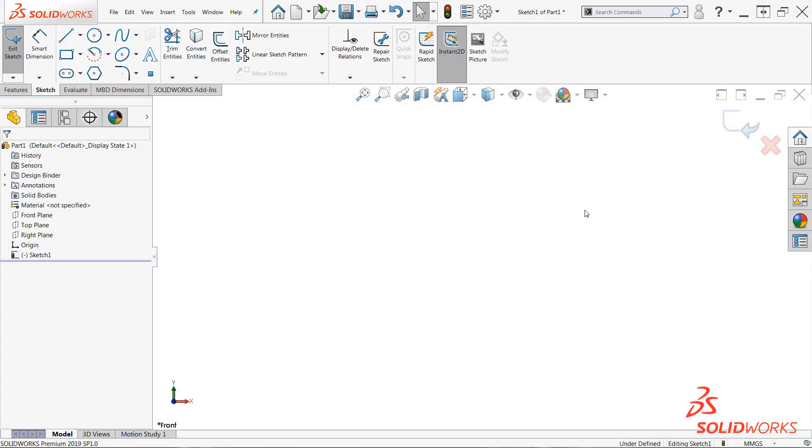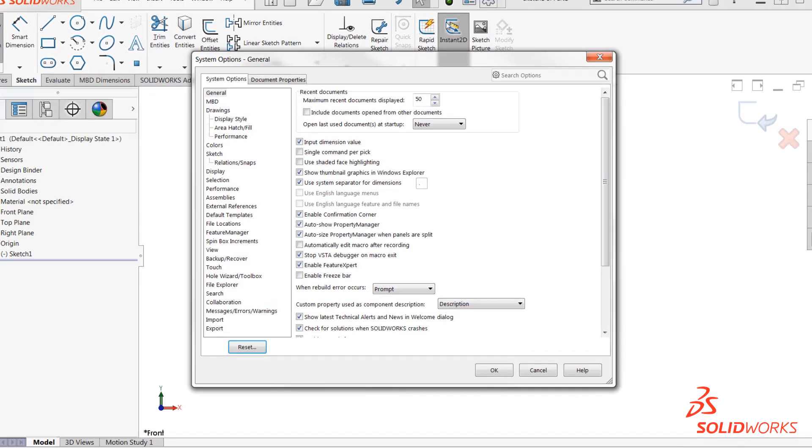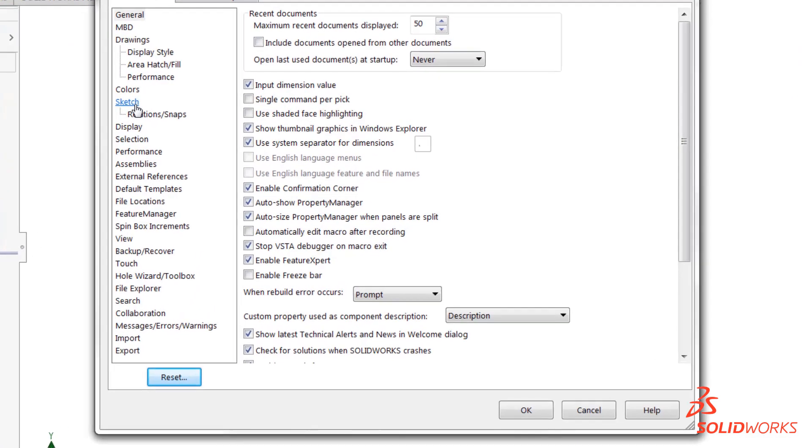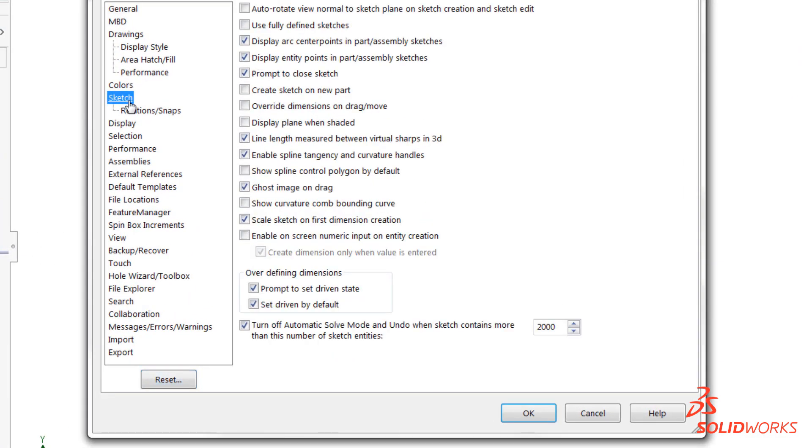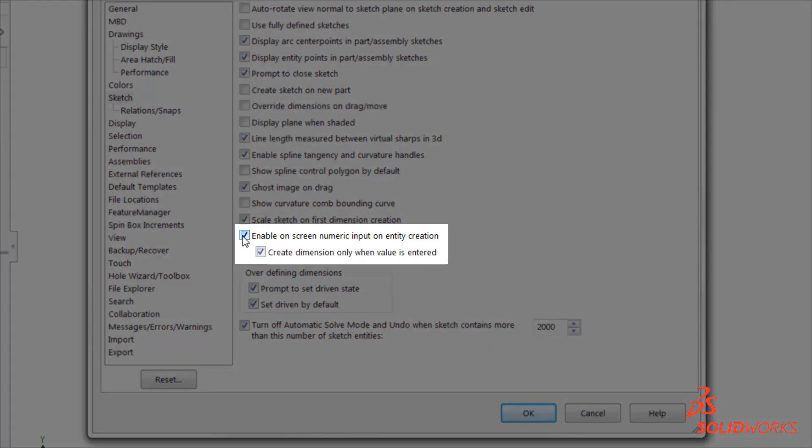It all begins in system options in the sketch category. To access system options, simply click the gear icon and the standard toolbar at the top of your screen. From here, select the sketch category, and enable the option labeled Enable Onscreen Numeric Input on Entity Creation.